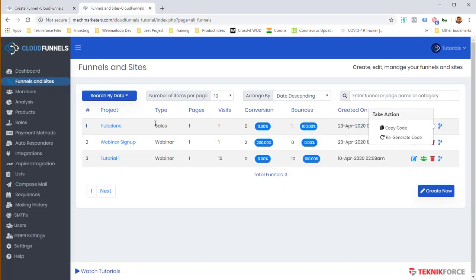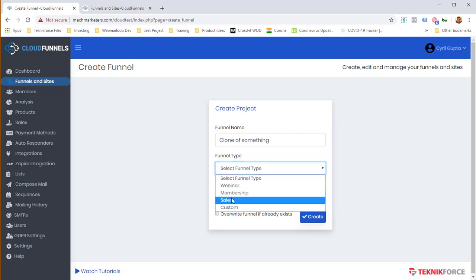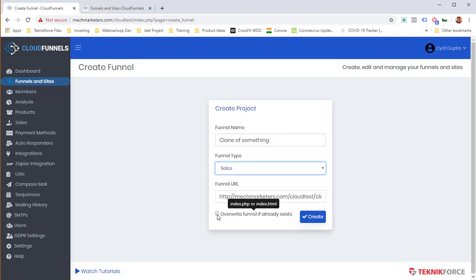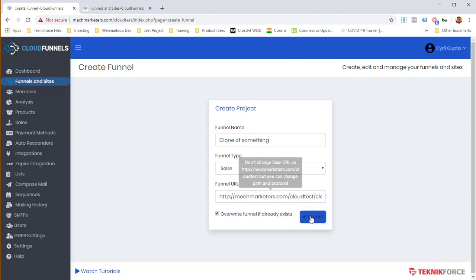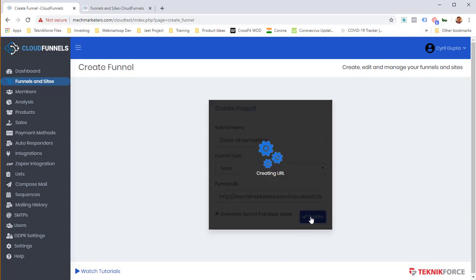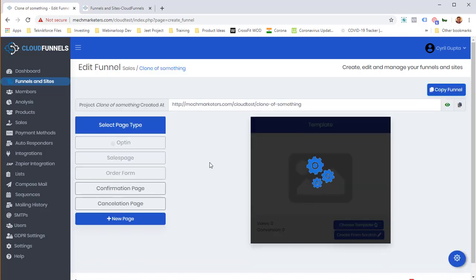Let's go back and see, this is a sales funnel. So select a name. I'll call it Clone of Something and select a funnel type. It's the Sales Funnel again, and you can then give it a URL. It's already generated a URL for you. We can just keep it, click on Create and the funnel is created.